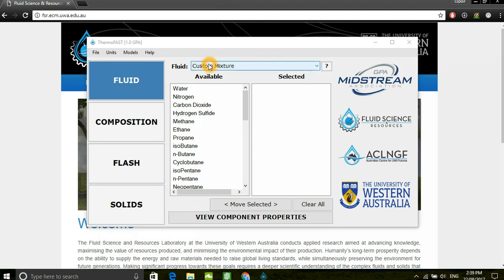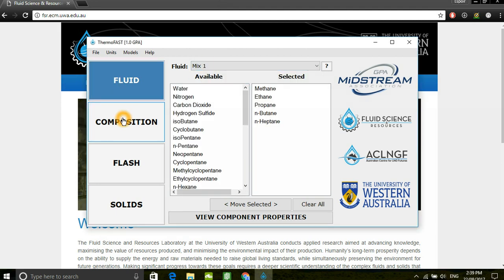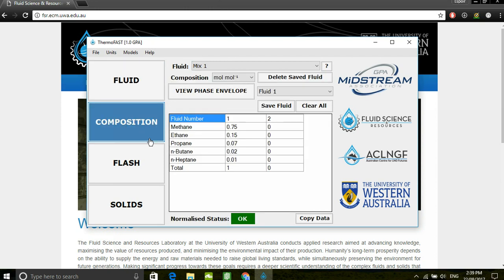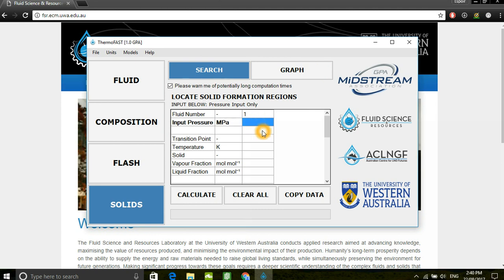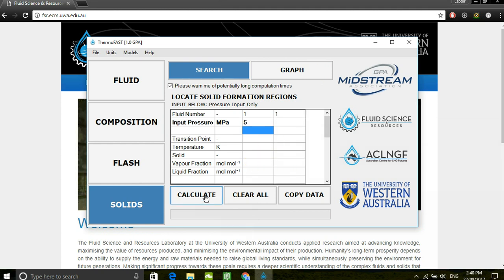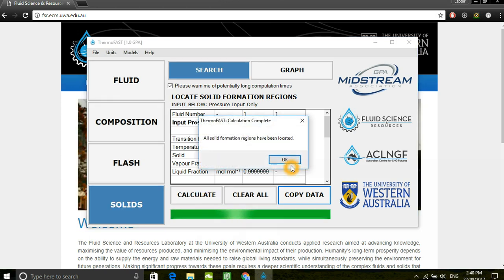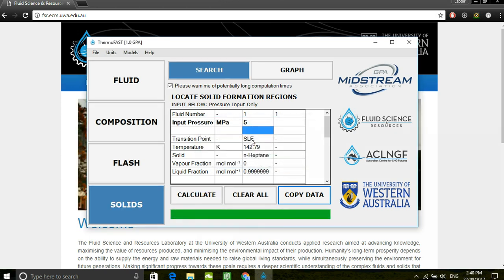Utilizing the previously created mixture, in this tutorial we'll have a look at the solid step. Users can locate solid regions by inputting pressure. For example, at 5 MPa for this mixture, we observe that there is a solid-liquid equilibrium at approximately 43 Kelvin.